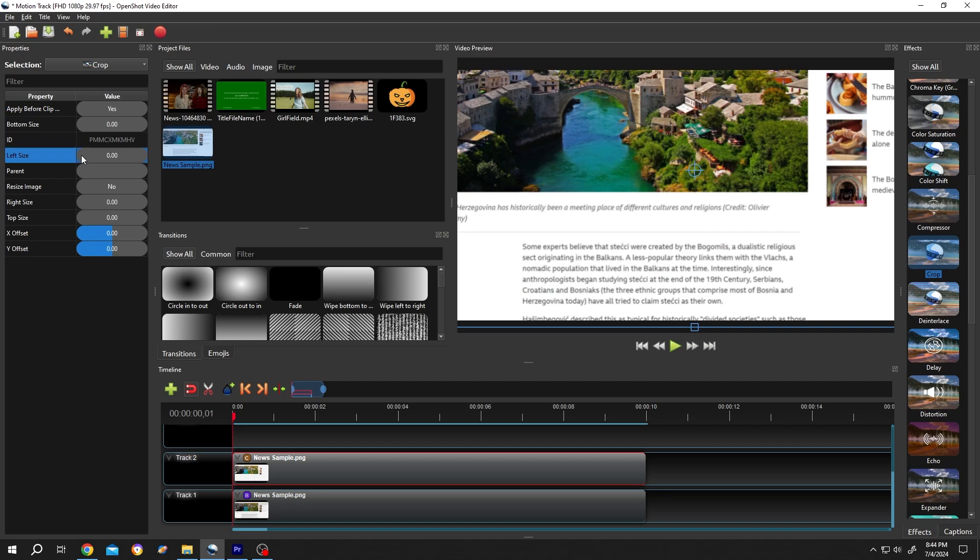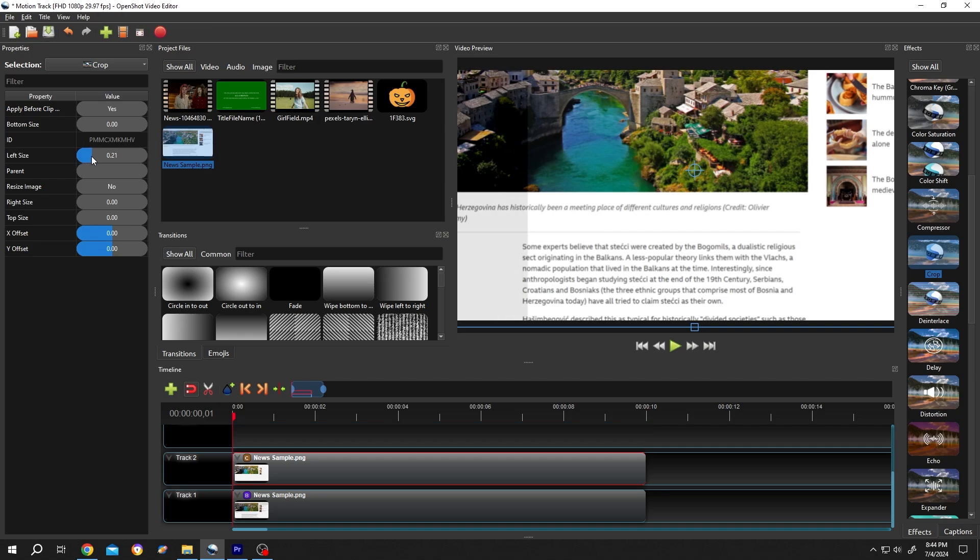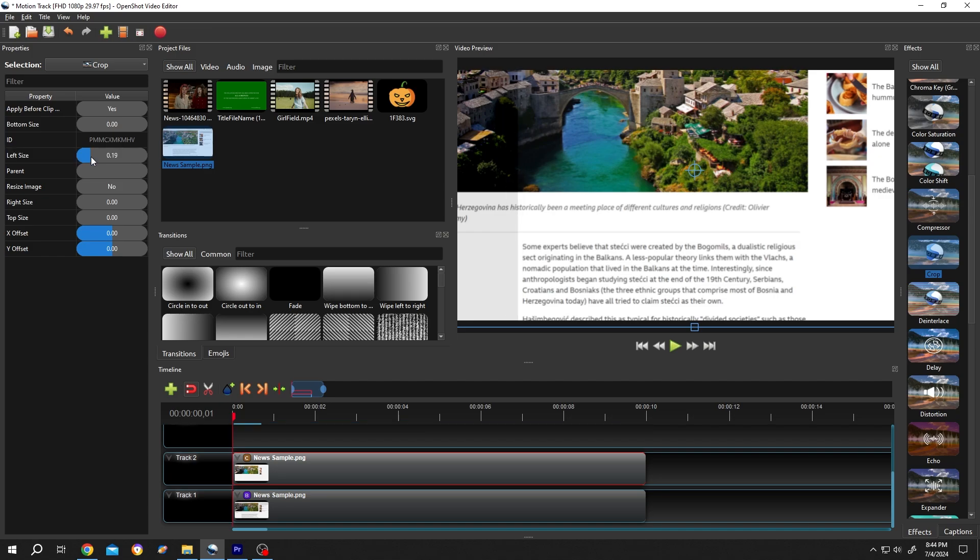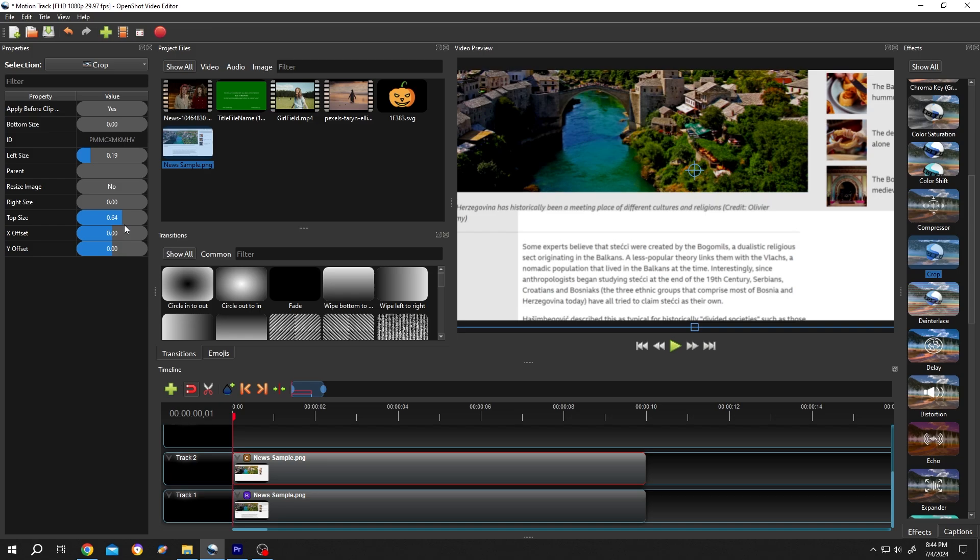For that, left click, drag or put the value manually like 0.19, top, bottom and the right.